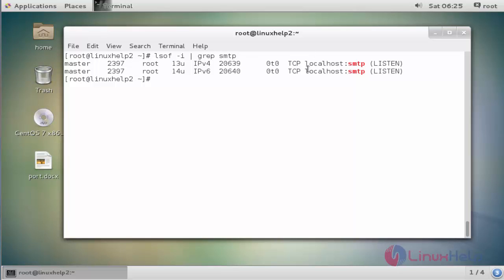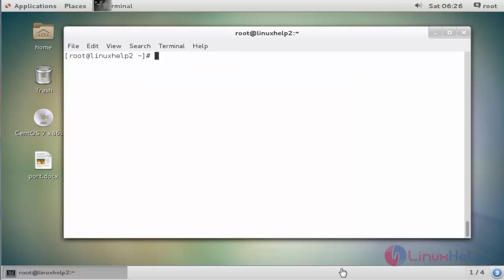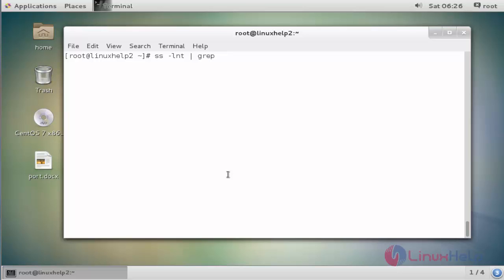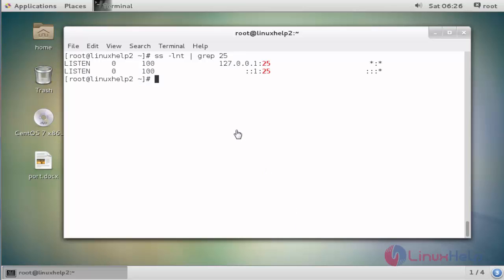Now it displays the SMTP listening port details. Again, I am going to filter the network listening ports through the SSH command using the -lnt option. Enter the service name or port number — I am going to enter 25, which is the SMTP port number. Now it shows the listening state of SMTP.